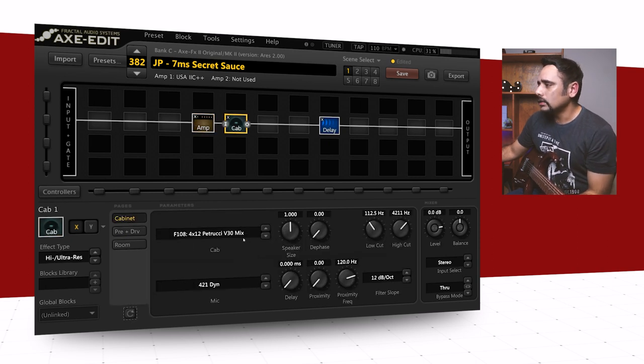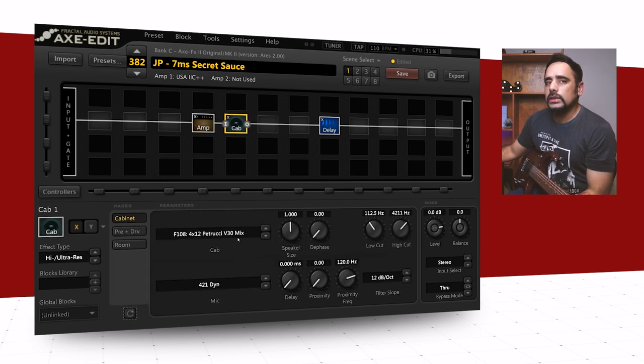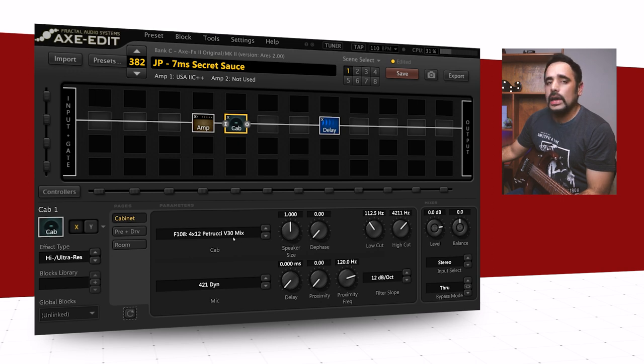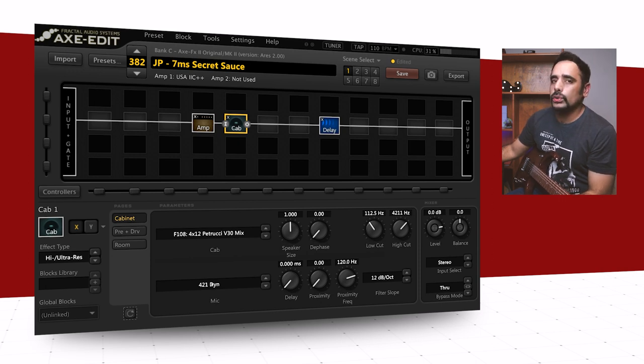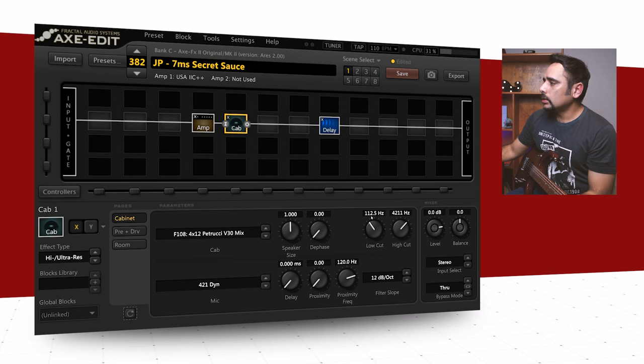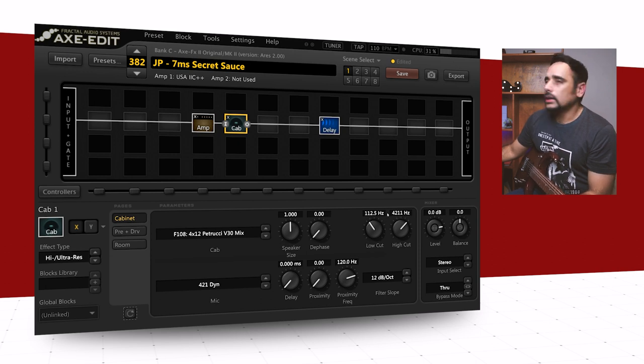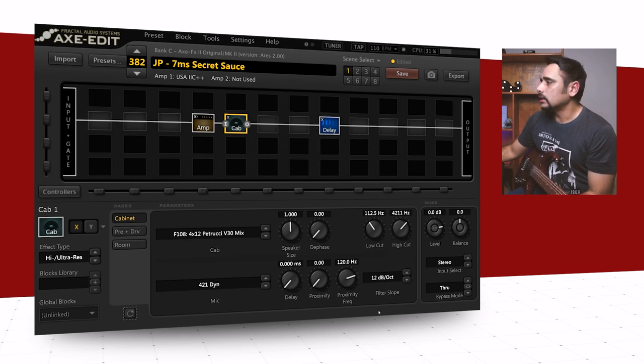The cab is a V30 Petrucci mix which is a stock cap from the Axe FX mic'd with a 421 dynamic mic. Good amount of low cut and fair amount of high cut going in over there and nothing else has changed.